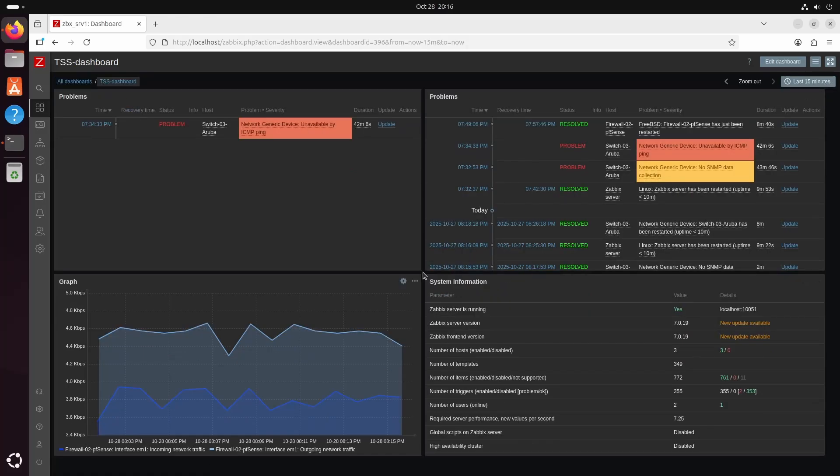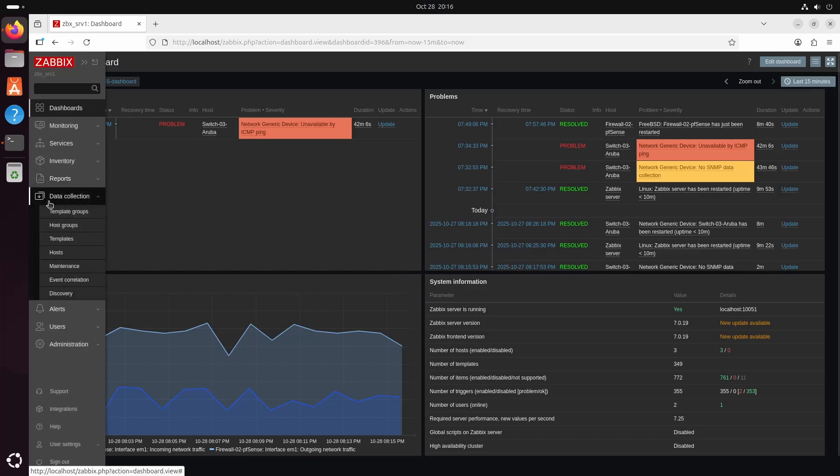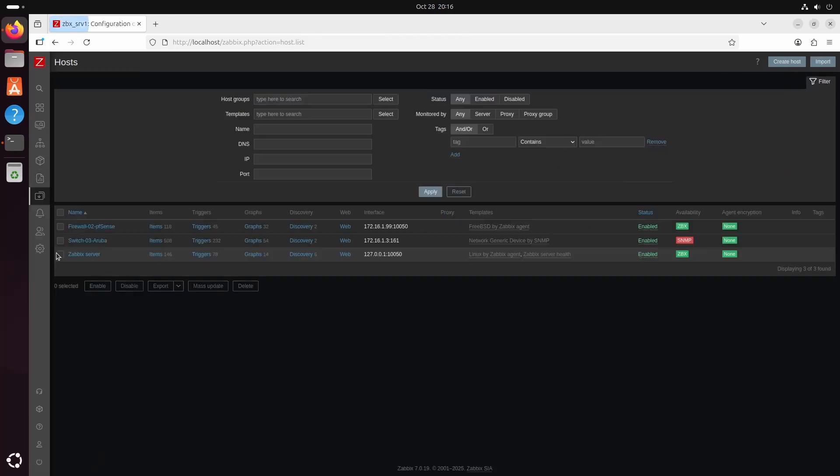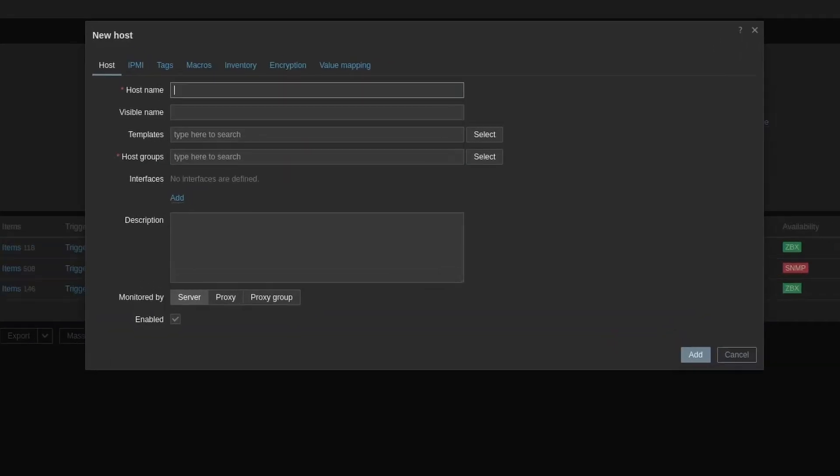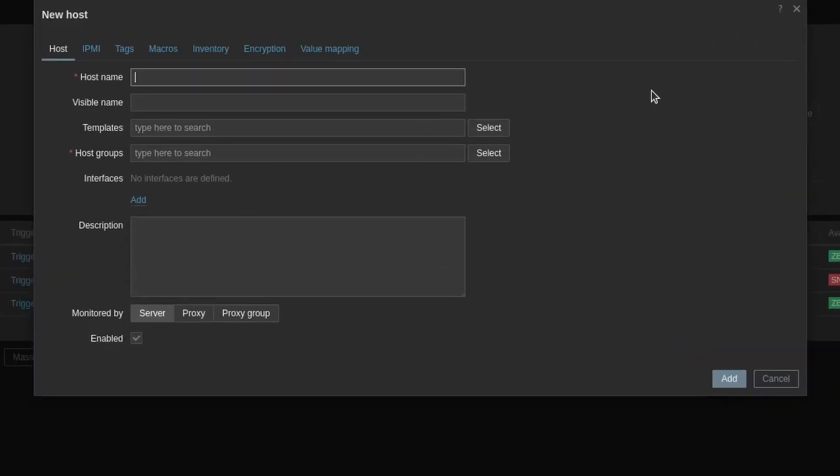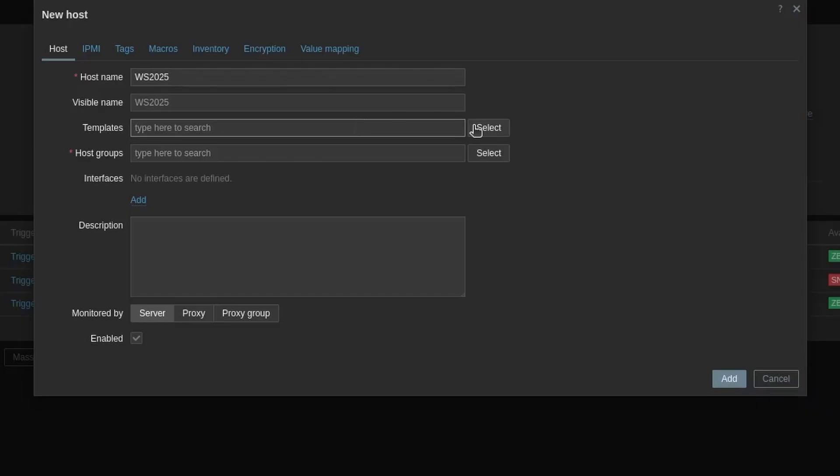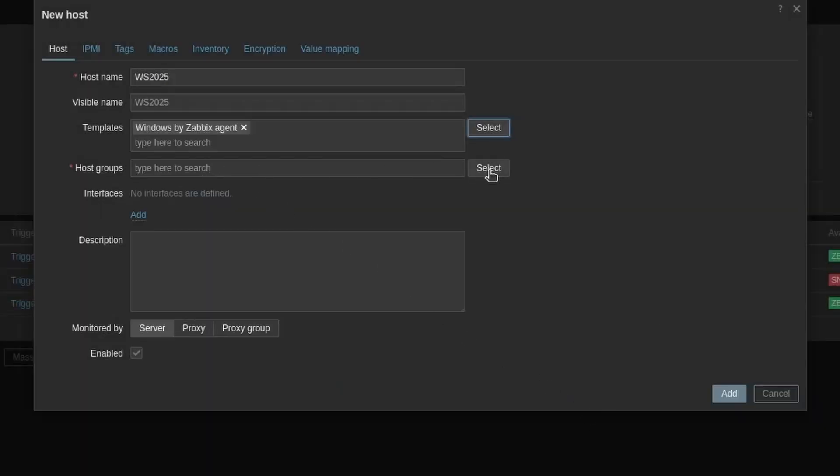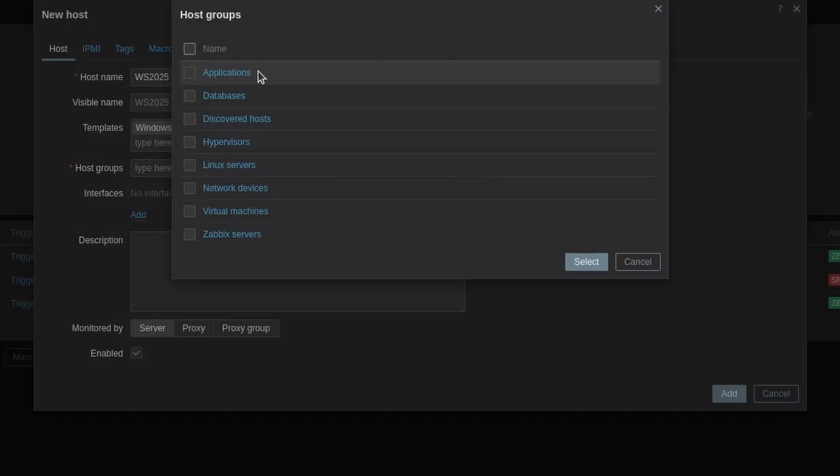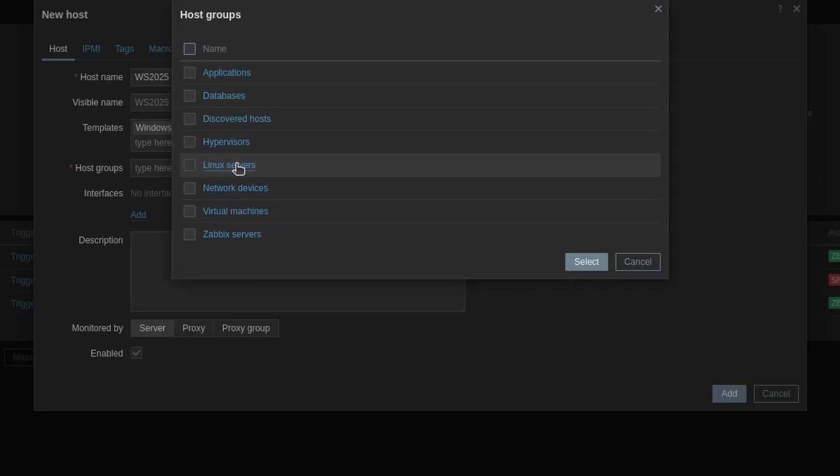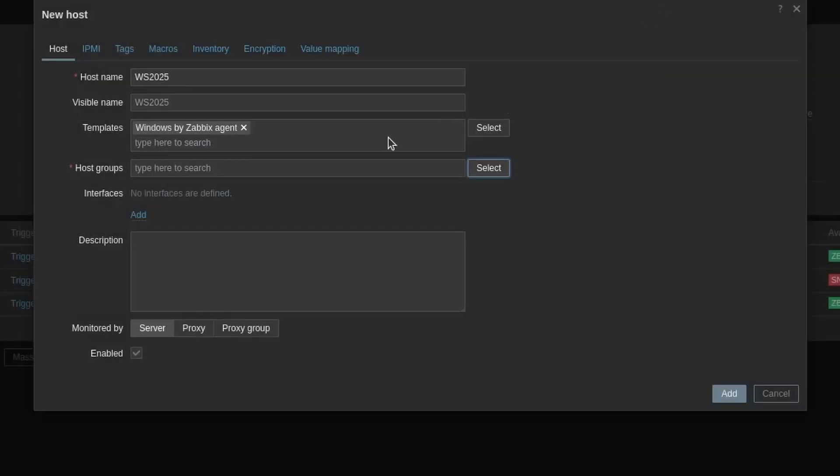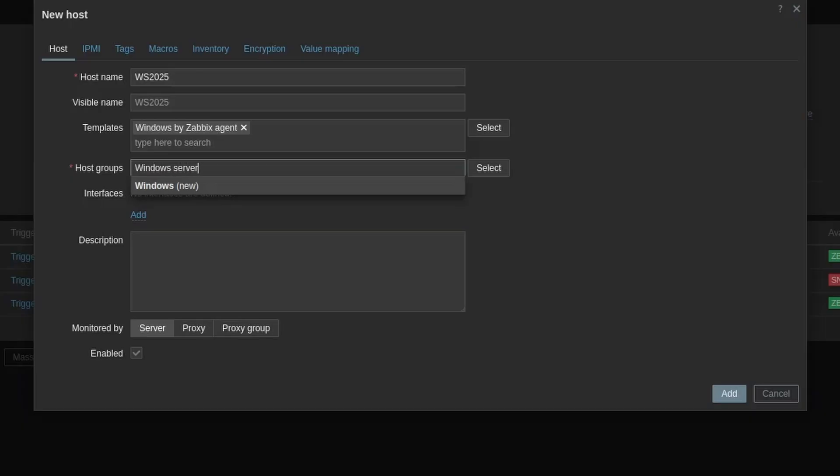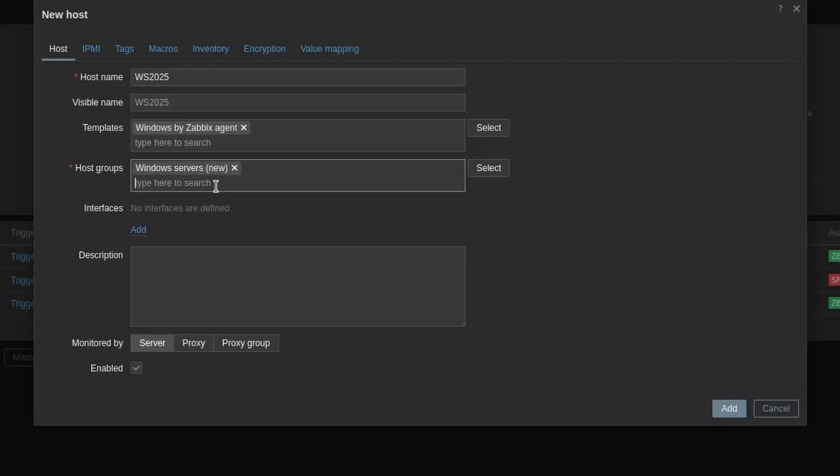Now we are going to add the machine that we installed the agent on. So we will go to data collection, hosts. Then we go top right to create the host. The host name could be Windows Server 2025 just like my machine. The template we will hit select and here we are going to choose Windows by Zabbix agent. For the host group when we press select we can see that we have some database host groups, discovered host, hypervisor, Linux servers. But there is no host group for Windows Server. So let's make that.